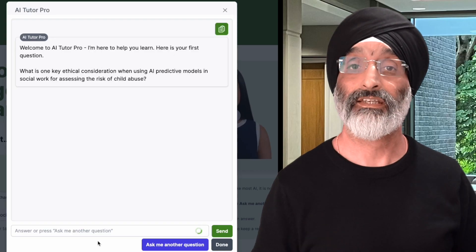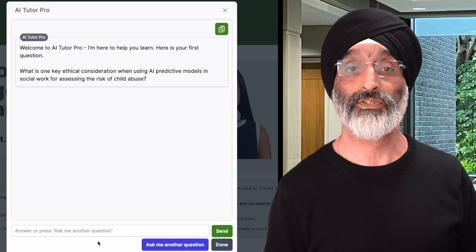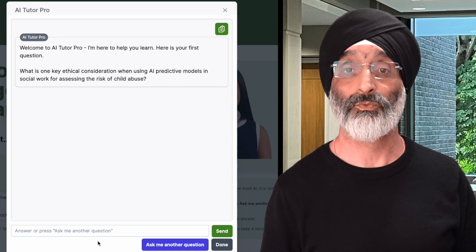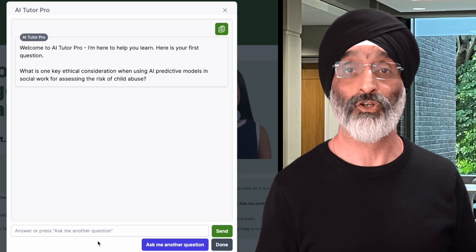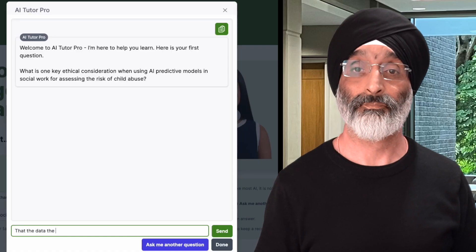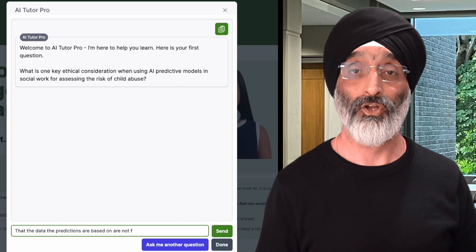The way AI Tutor then works is that it asks me a question: what is one of the key ethical considerations when using AI predictive models in social work for assessing the risk of child abuse? To be honest, this is quite a complex question for a beginner, but if you are a beginner don't be put off — I'll show you why later. In response, I'm going to type that the data the predictions are based on are not biased.